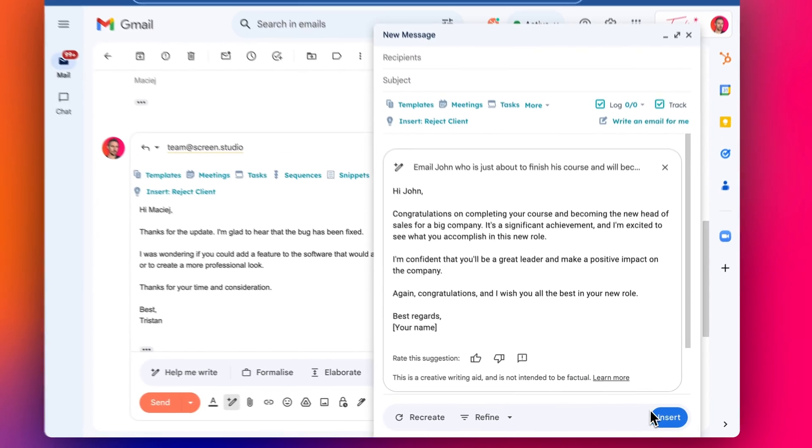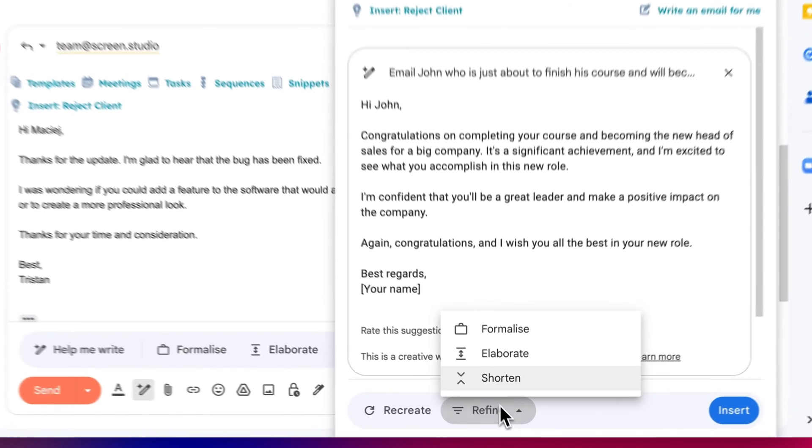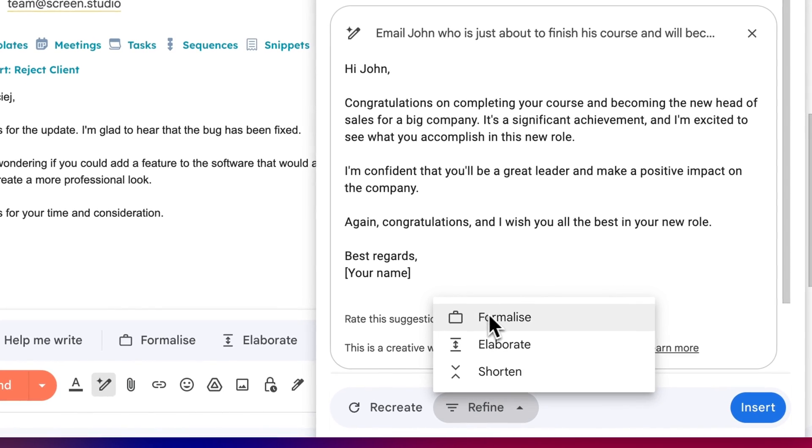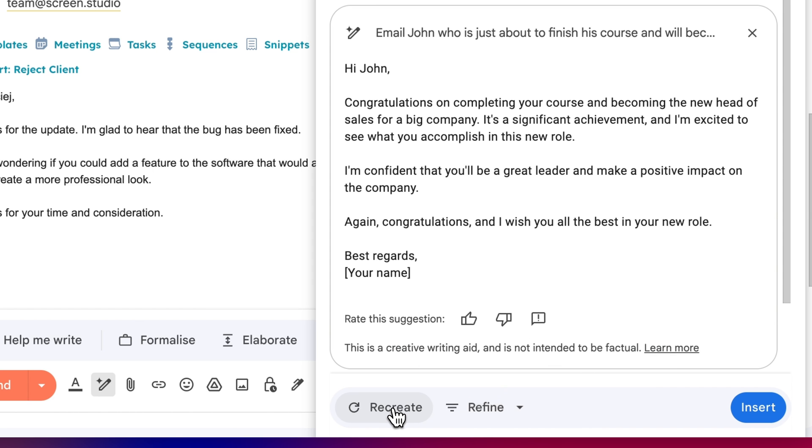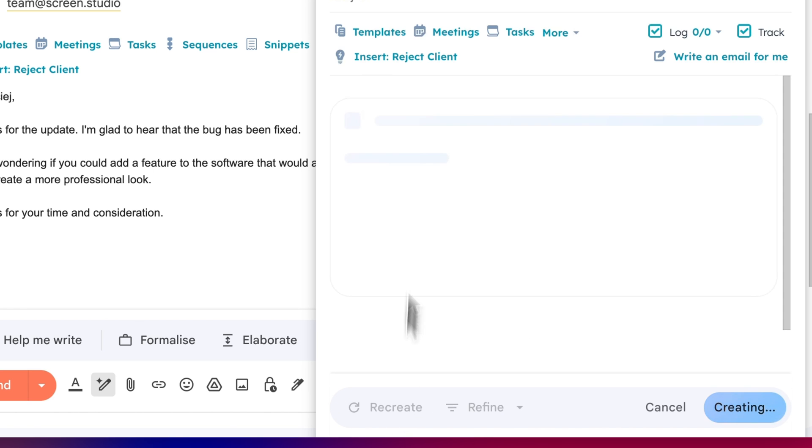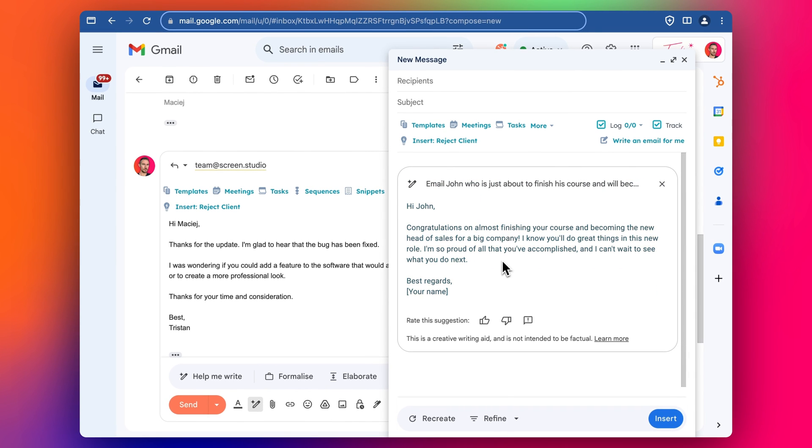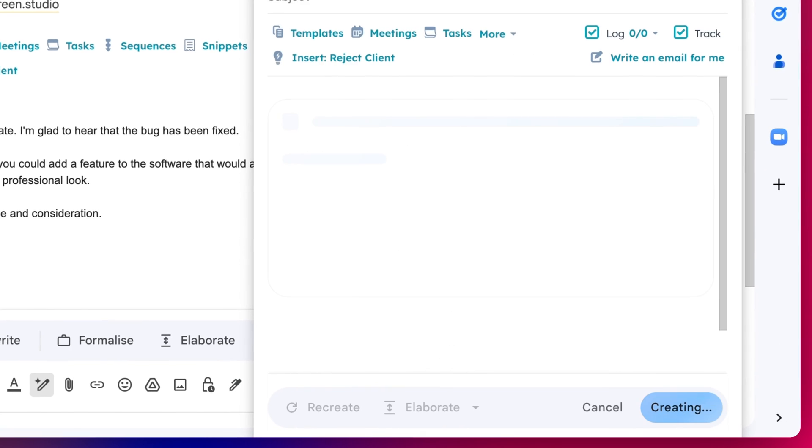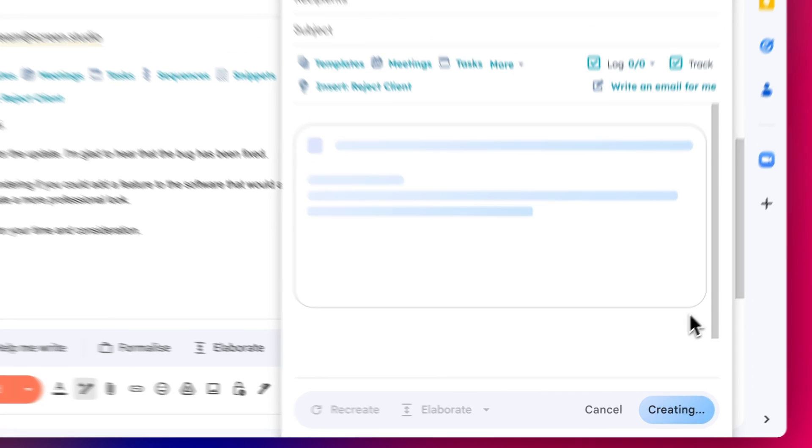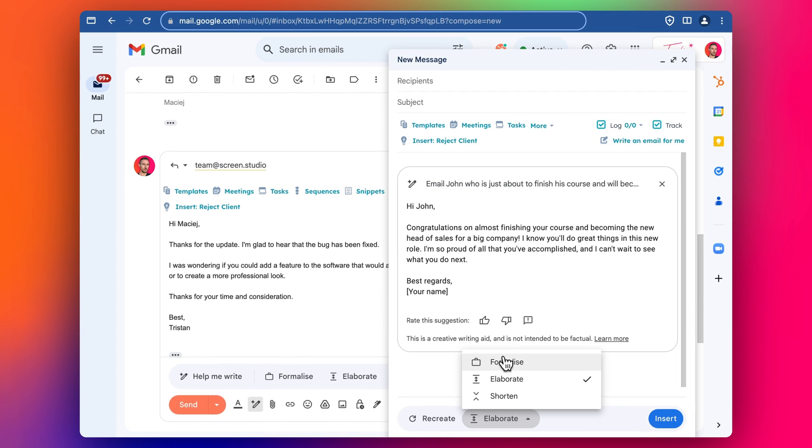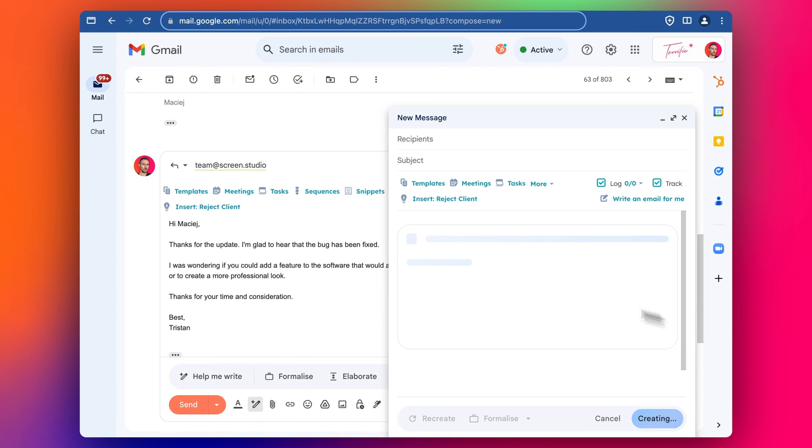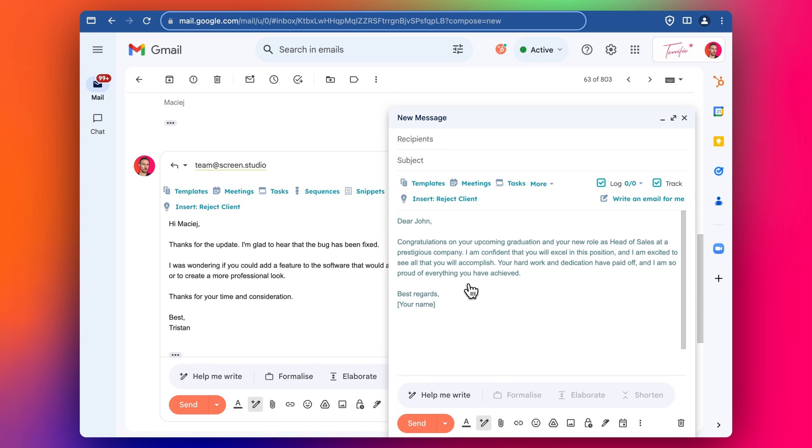We can also adjust this, we can make it formalize it more, elaborate, shorten, and we can also recreate it as well if we're not happy with quite how it sounds. So let's elaborate on that. Let's formalize, cool. And then we can add it in.